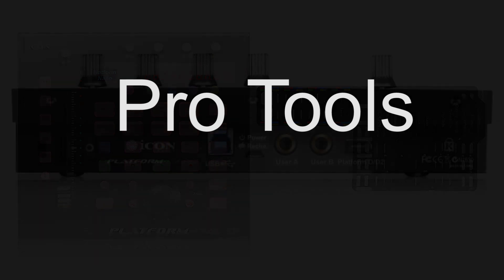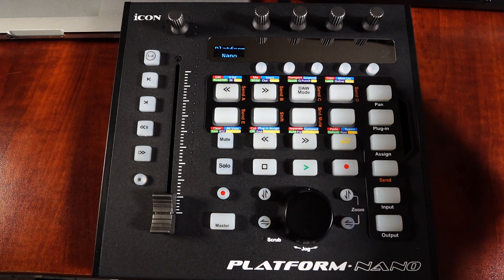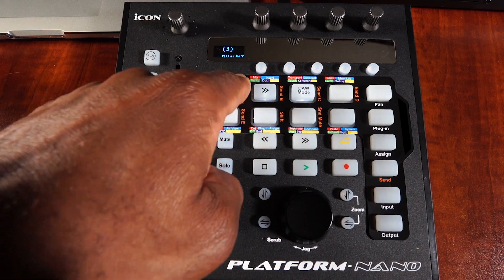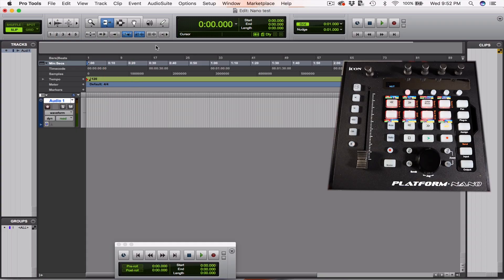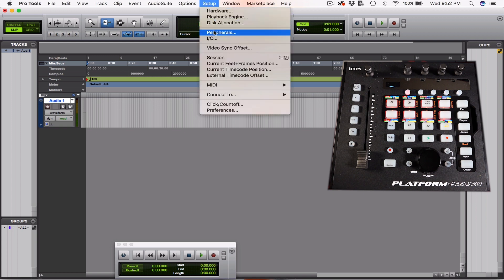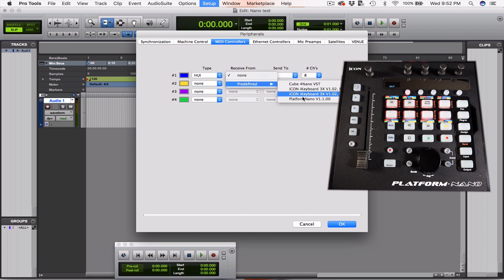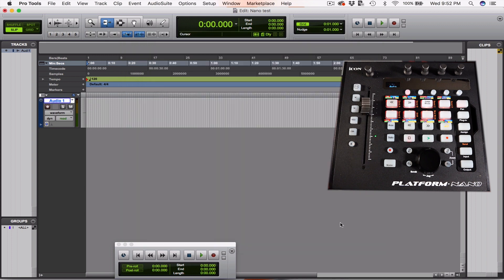The first DAW we're going to set up is Pro Tools. First, power on your Platform Nano and use the double left or double right arrows to toggle to Huey mode. Hit DAW mode to finalize your selection and open up Pro Tools. Click the Setup tab and go to Peripherals. In the MIDI Controllers tab, the type should be Huey. Set it to receive and send information to the Platform Nano, then hit OK and you are connected.